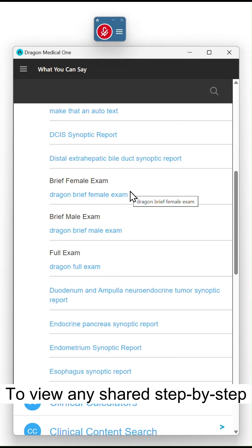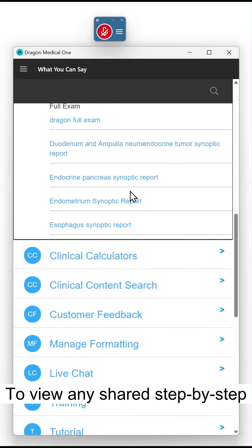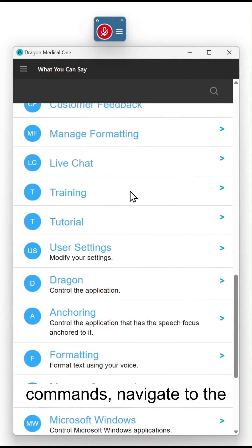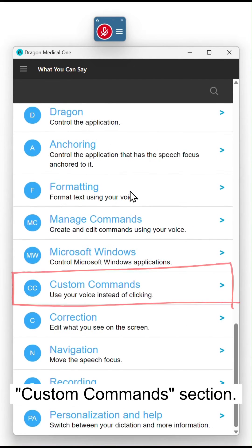To view any shared step-by-step commands, navigate to the Custom Command section.